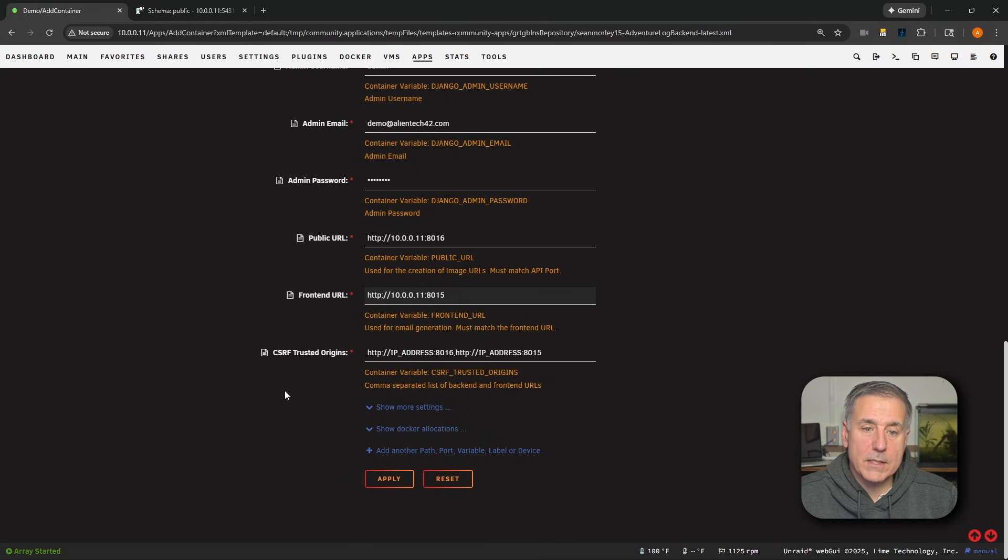All right, next down, we've got CSRF Trusted Origins, and this one trips people up a lot too. Here, you'll need to list every URL that you're going to use to access Adventure Log. So things like your public HTTPS address, the front-end container IP and port, your Unraid IP front-end and port number, your Unraid IP and back-end port.